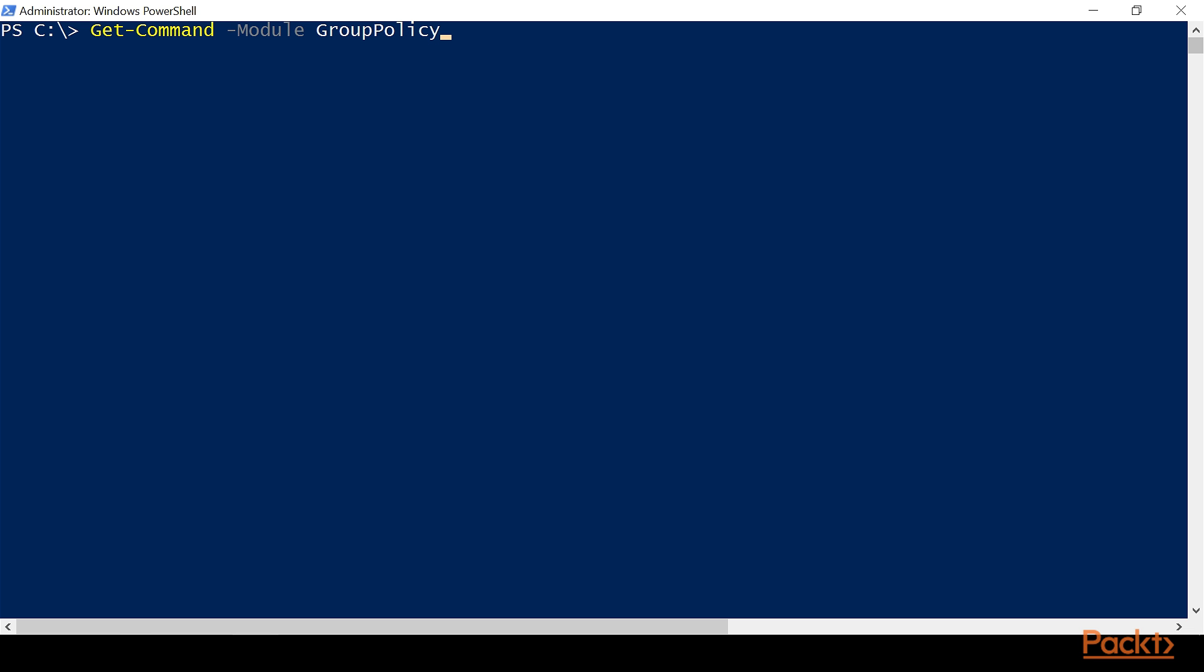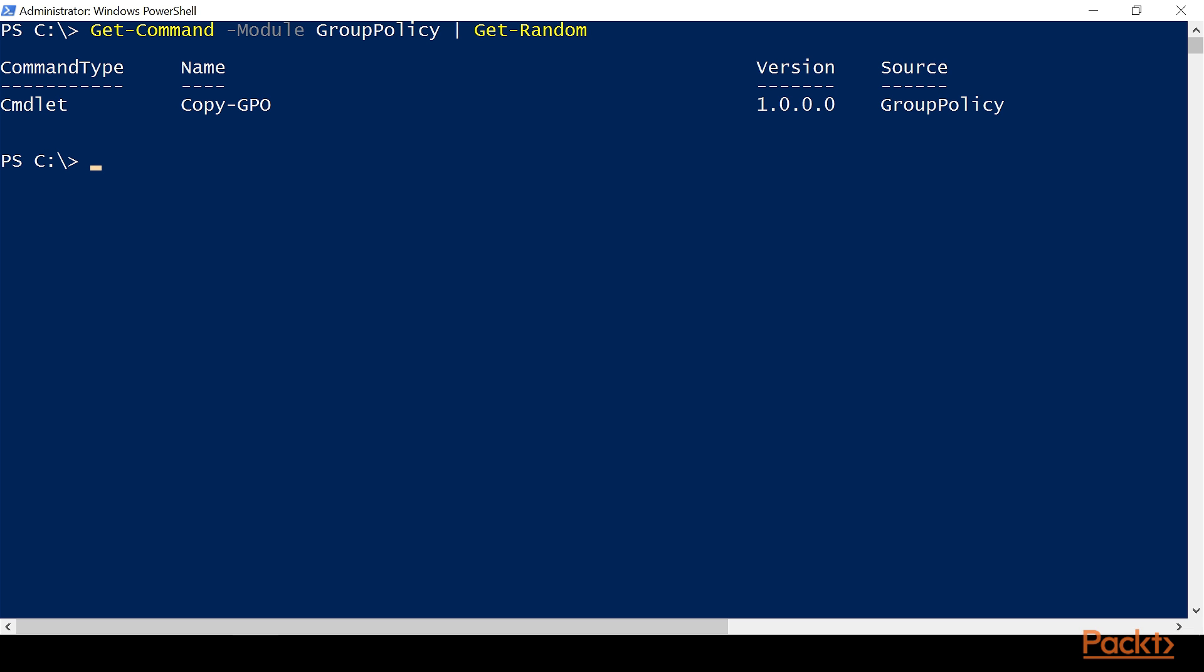Use the module parameter like we did earlier. Type GroupPolicy. You can tab complete it. That way you know you spelled it correctly. And then what we're going to do is we're going to do a Get-Random.